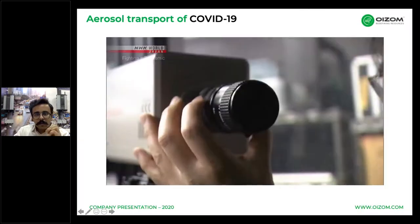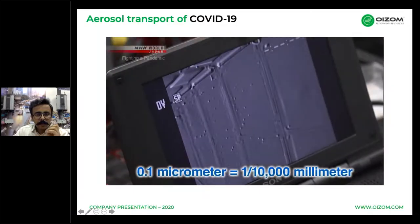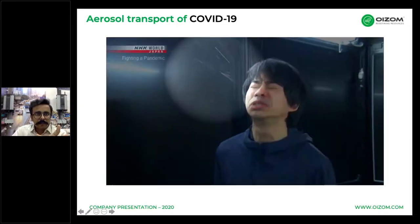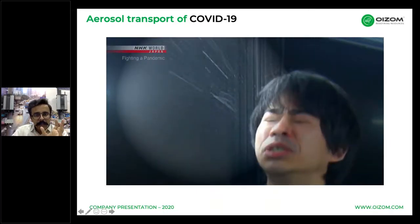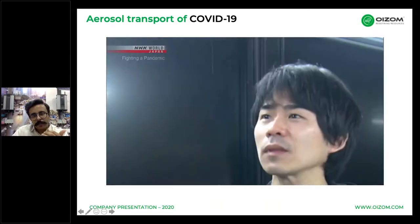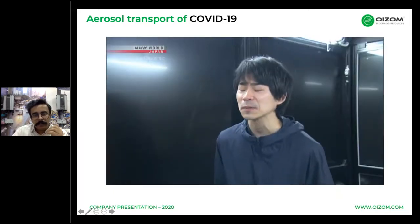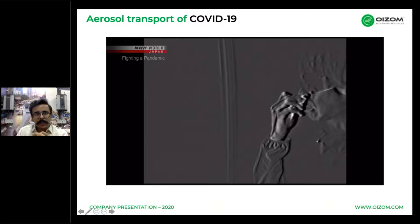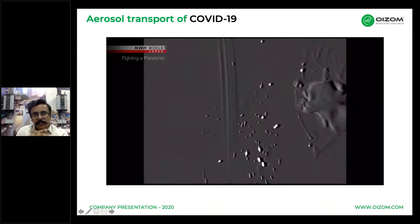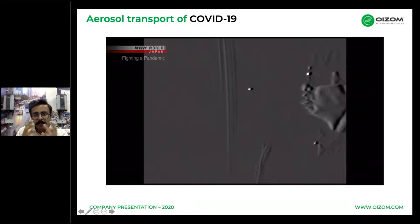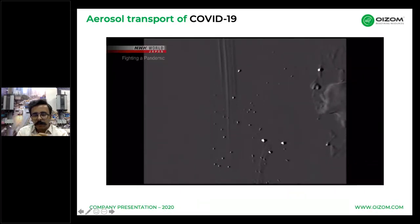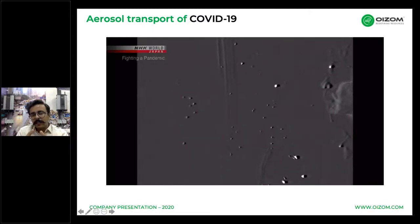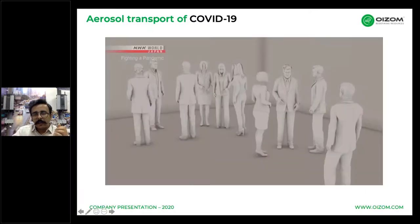A documentary from NHK Japan shows organizations using laser beams and high-sensitivity cameras to identify the spread of droplets when a person is talking, coughing, or breathing. They found micro-droplets — small, light particles that keep drifting through the air even when you talk, sneeze, cough, or are in a closed confined area.